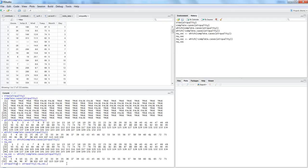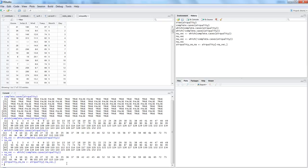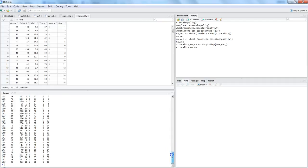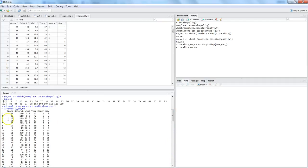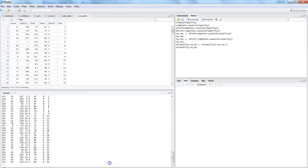I can go into the airquality dataset and write minus NA_vec with a comma, which will filter out all rows where NA values are present. But I want to store the result in a new dataset because I don't want to change the current one. So I create airquality_no_NA. Now viewing that dataset, rows five and six are gone — after row four you have row seven, confirming the NA rows have been removed.